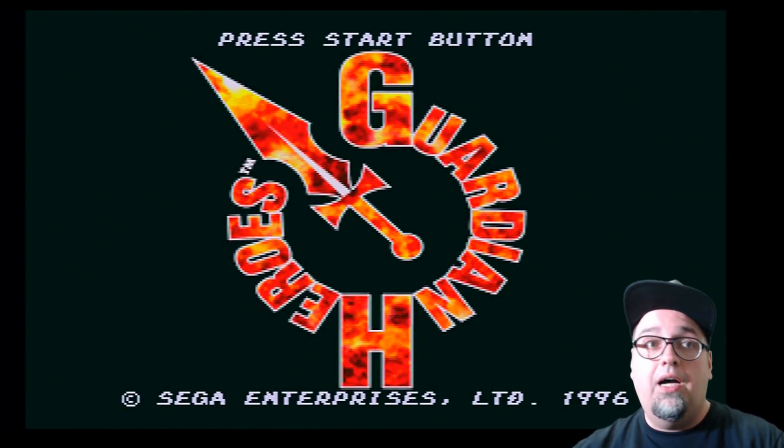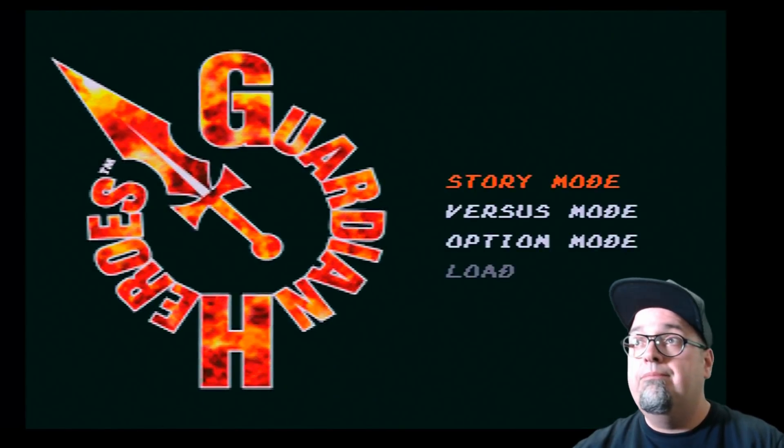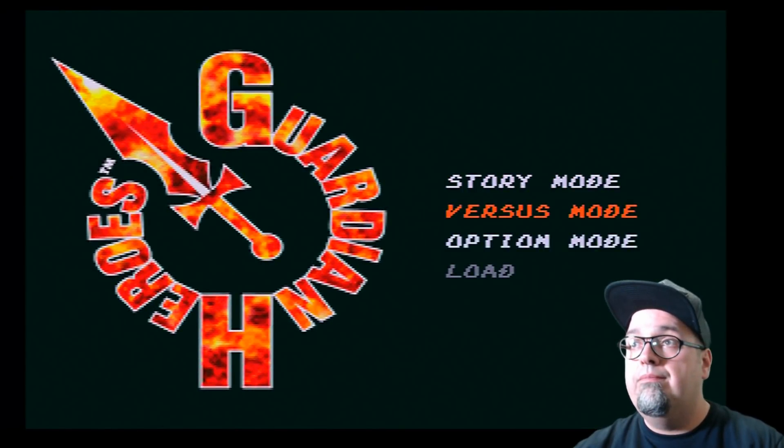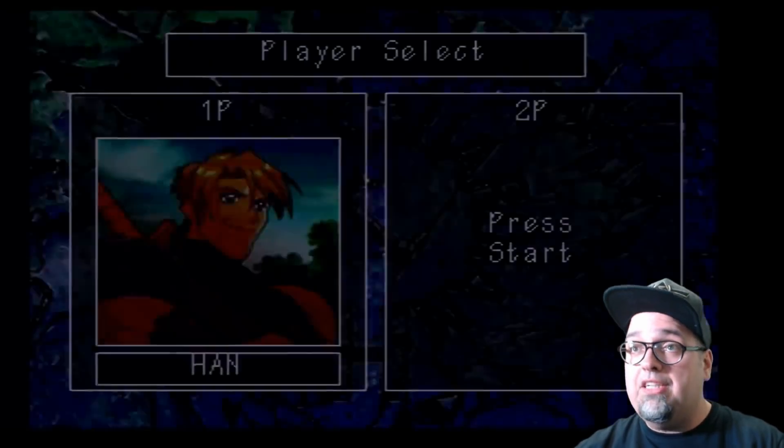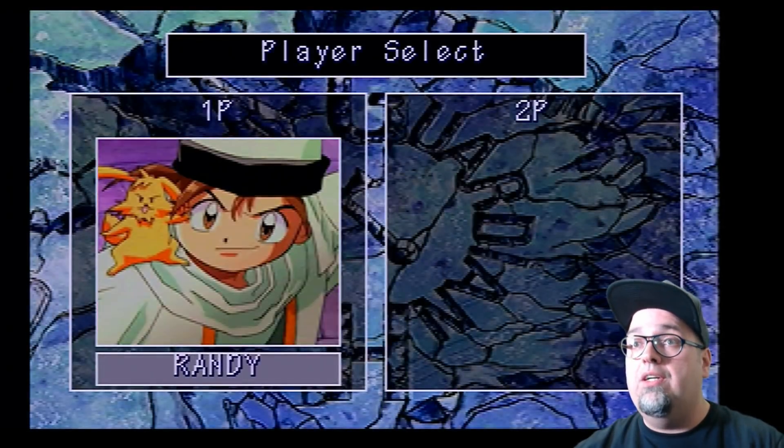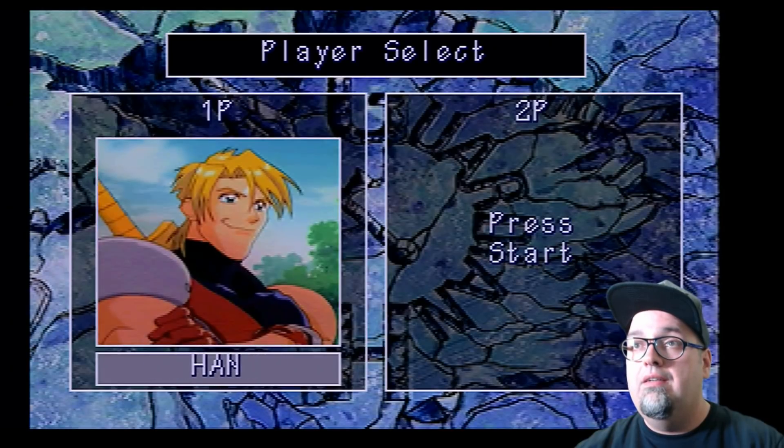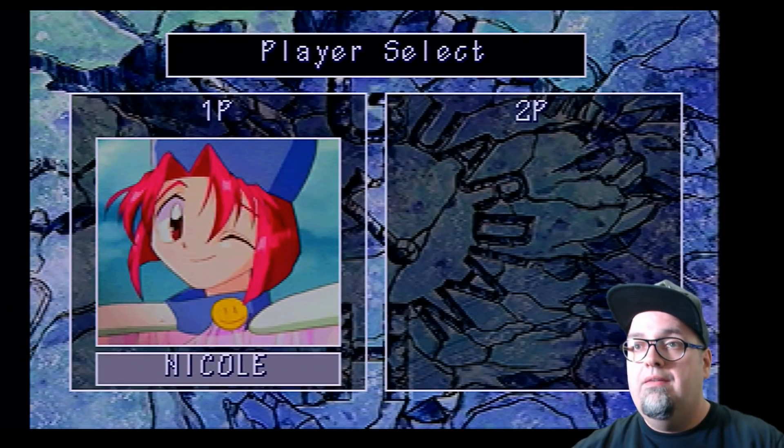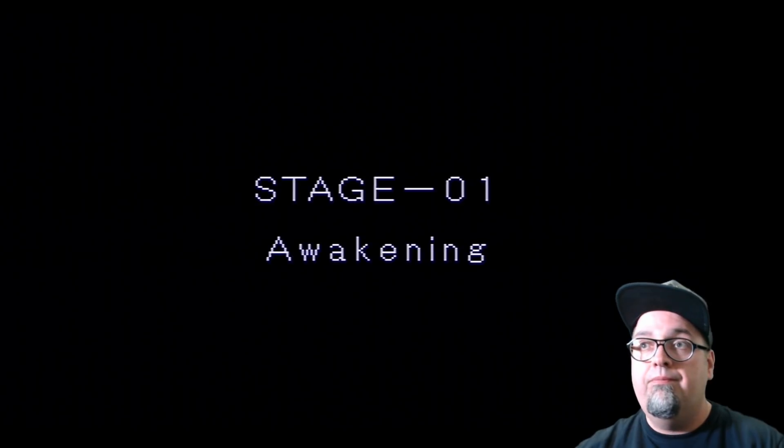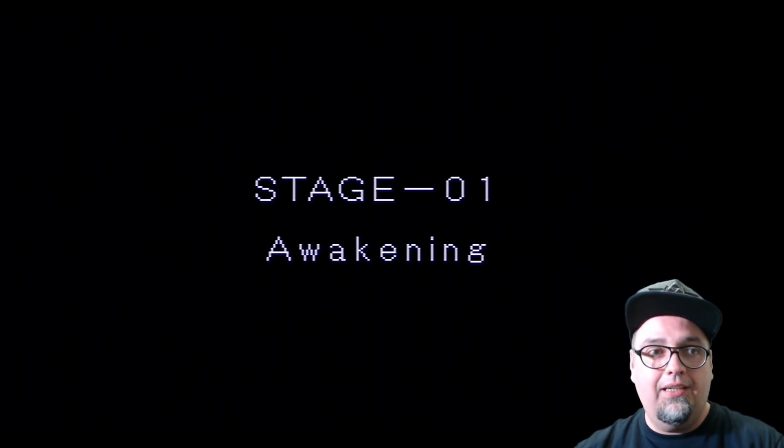Just check it out, start it up, make sure it actually works. Pick Nicole, stage one awakening.